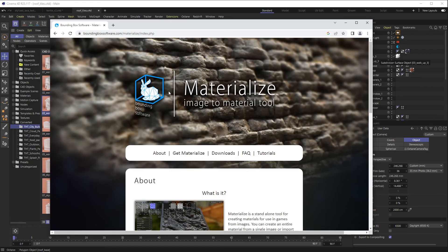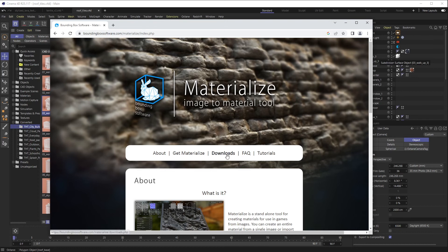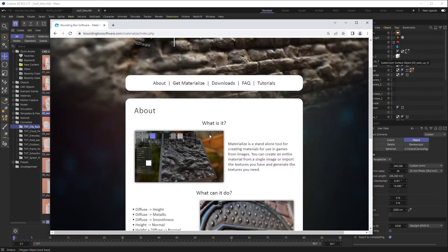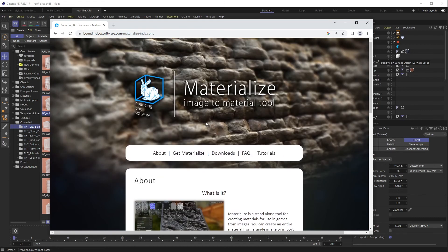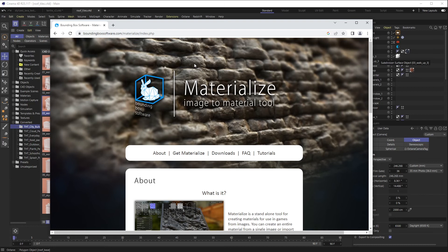What we're going to use is a free program called Materialize by Bounding Box Software. Now this is only for PC, so sorry Mac users, but you can go to the download, download this. It's super handy. There are programs like Substance Creator that can do this way more extreme into a finer level of detail, but I think this is really handy if you just want a down and dirty PBR material based off of an image you have.